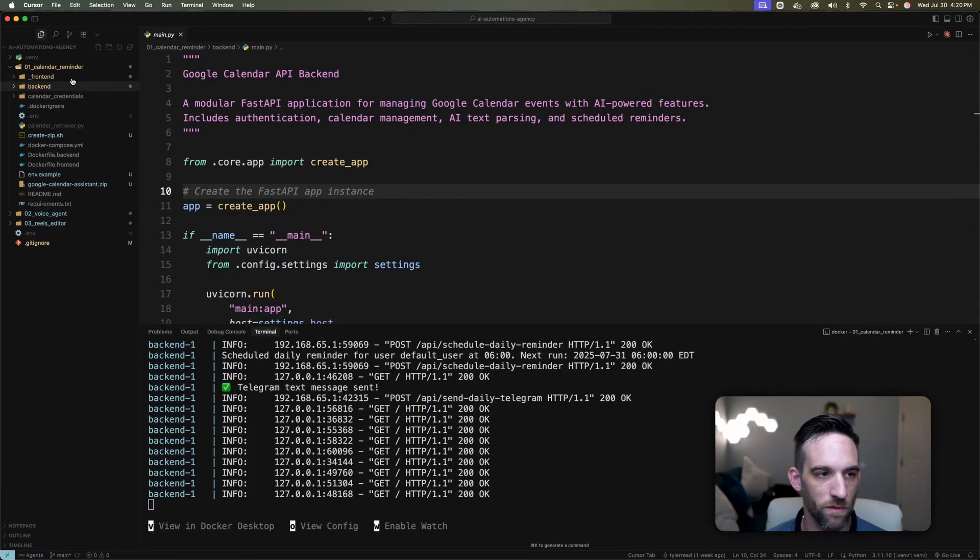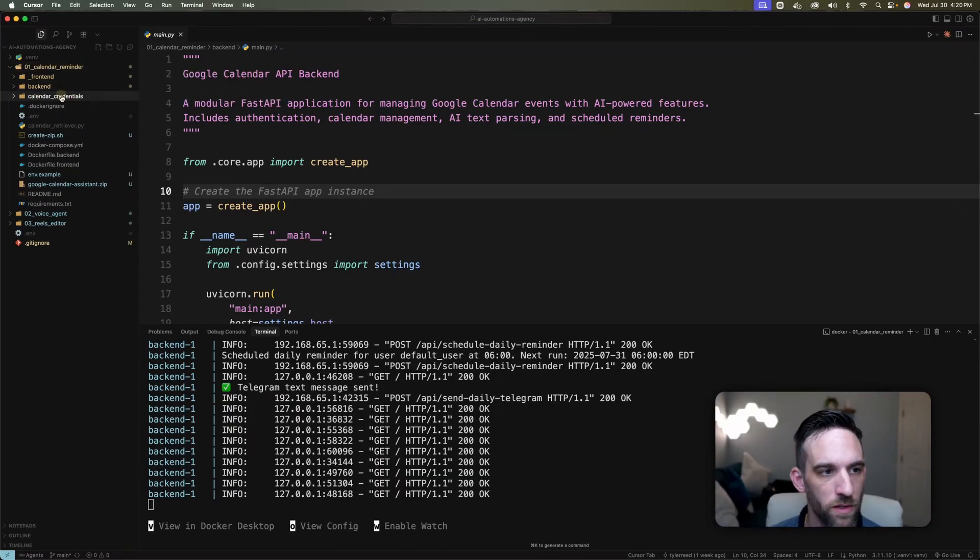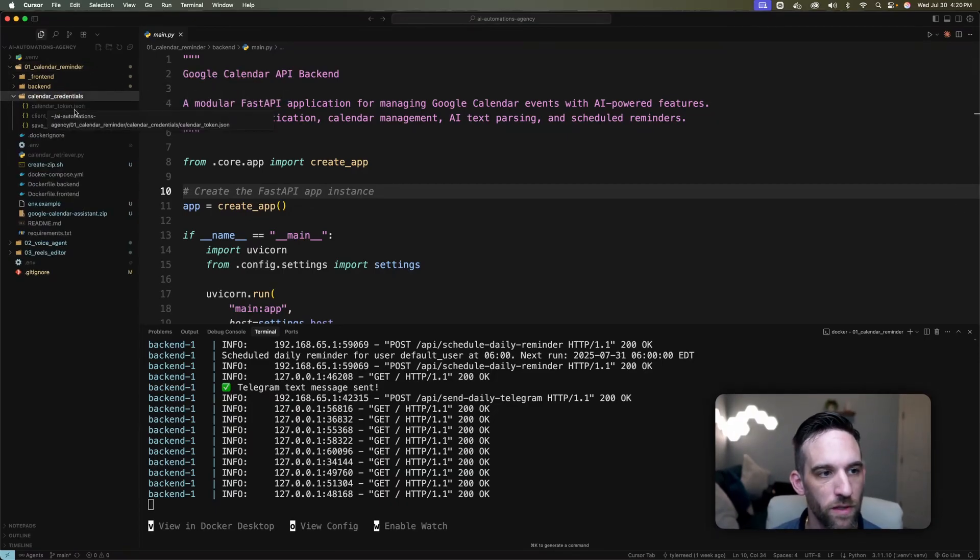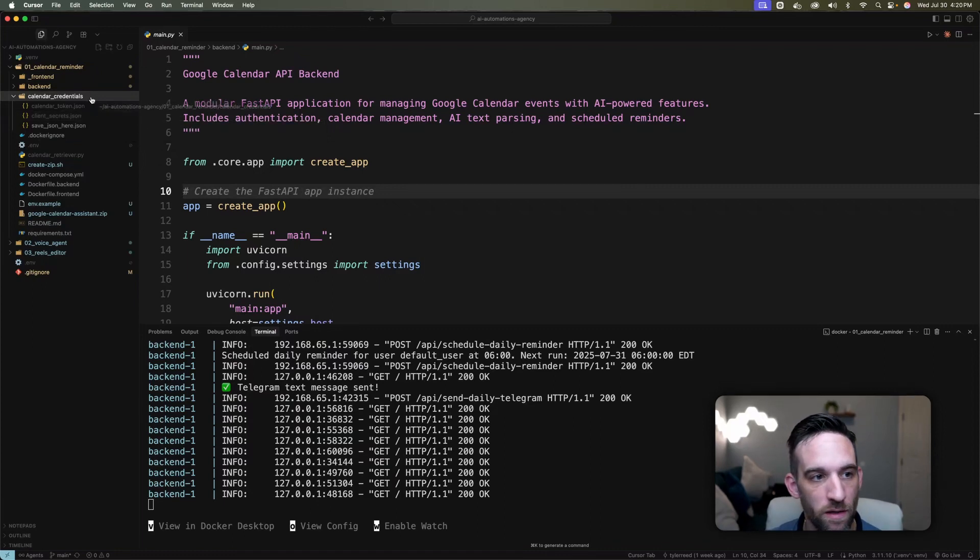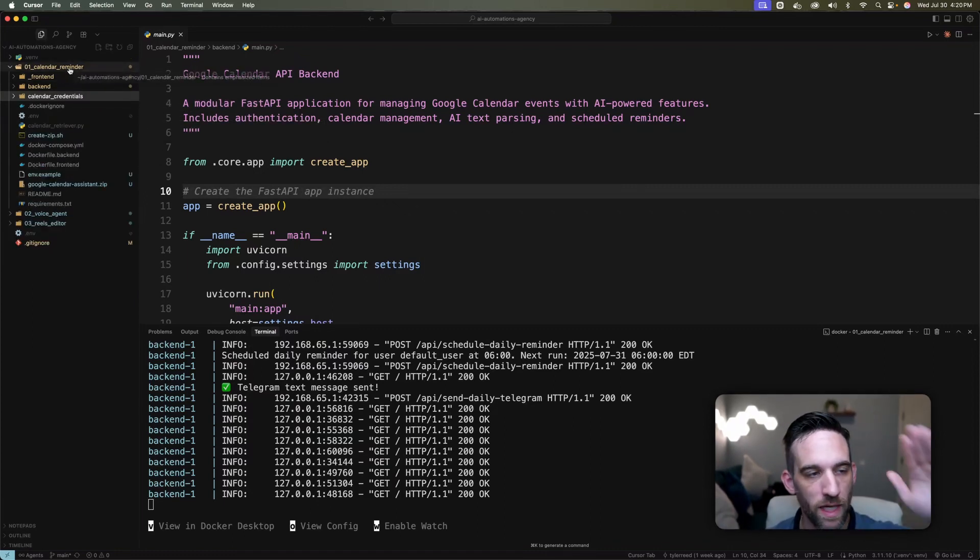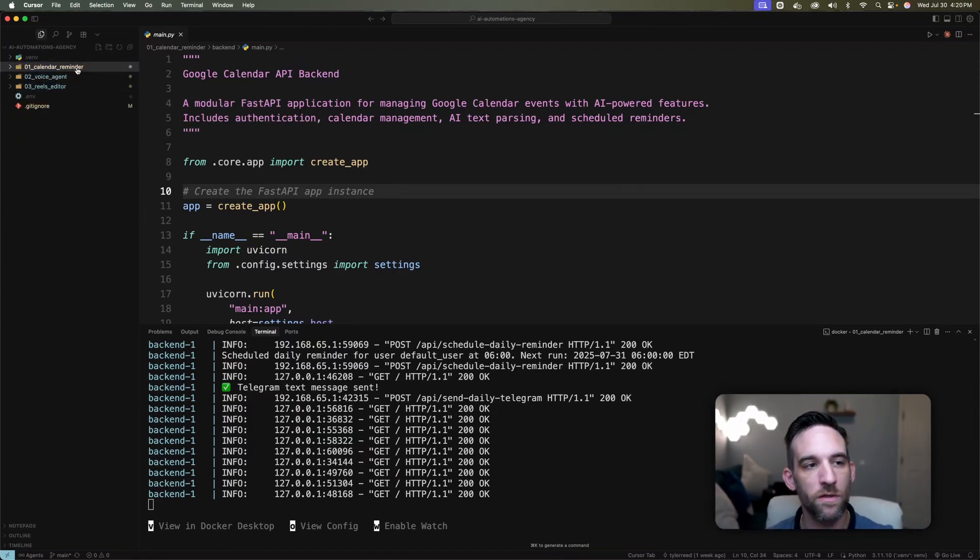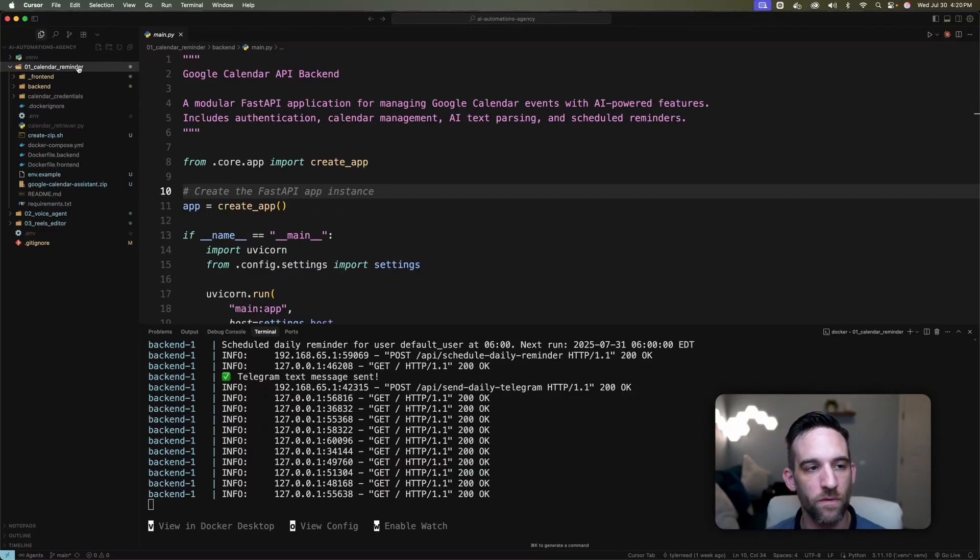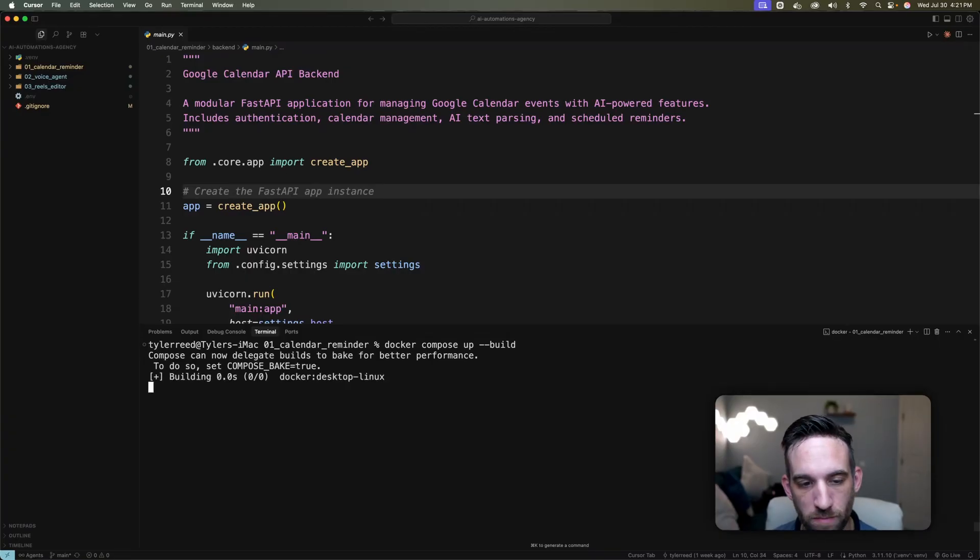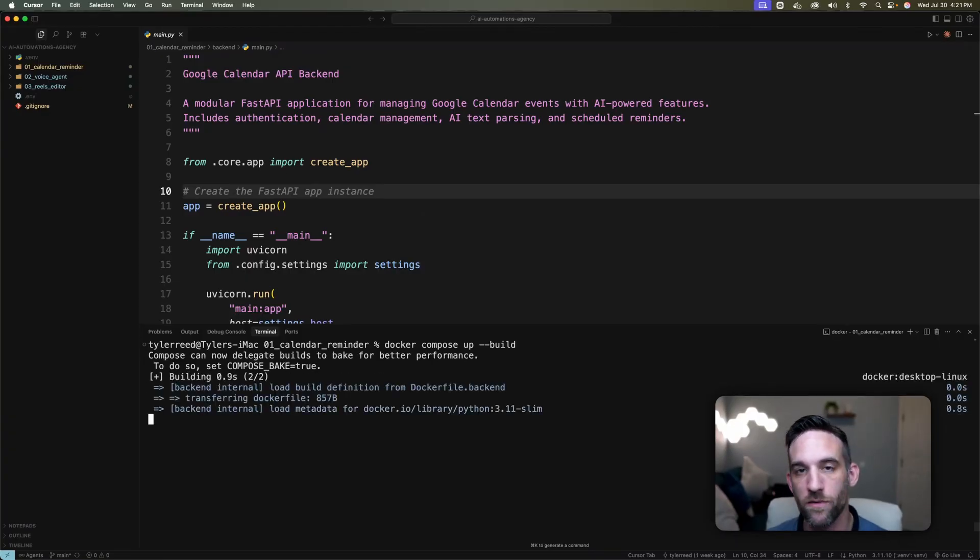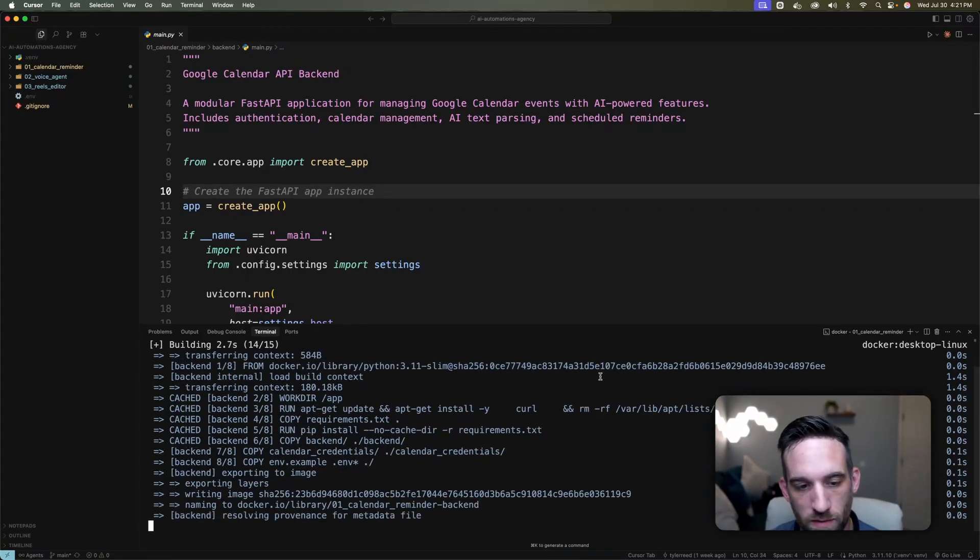Then once you have the project, there will be quite a few things here, but you'll end up putting your client secret JSON, which is your Google credentials. You'll put that here. But once that is done, you don't have to worry about any of this. You don't have to modify anything here except for the JSON file that I just told you about. And then all I do is just type docker compose up build and here it's working. It's very simple to run this.